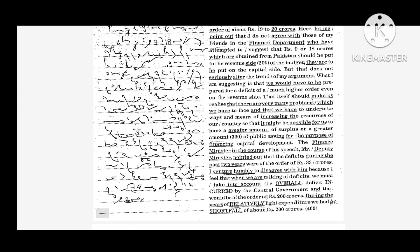What I am suggesting is that we would have to be prepared for a deficit of a much higher order. Even on the revenue side, that itself should make us realize that there are very many problems which we have to face and that we have to undertake ways and means of increasing the resources of our country so that it might be possible for us to have a greater amount of surplus or a greater amount of public saving for the purpose of financing capital development.